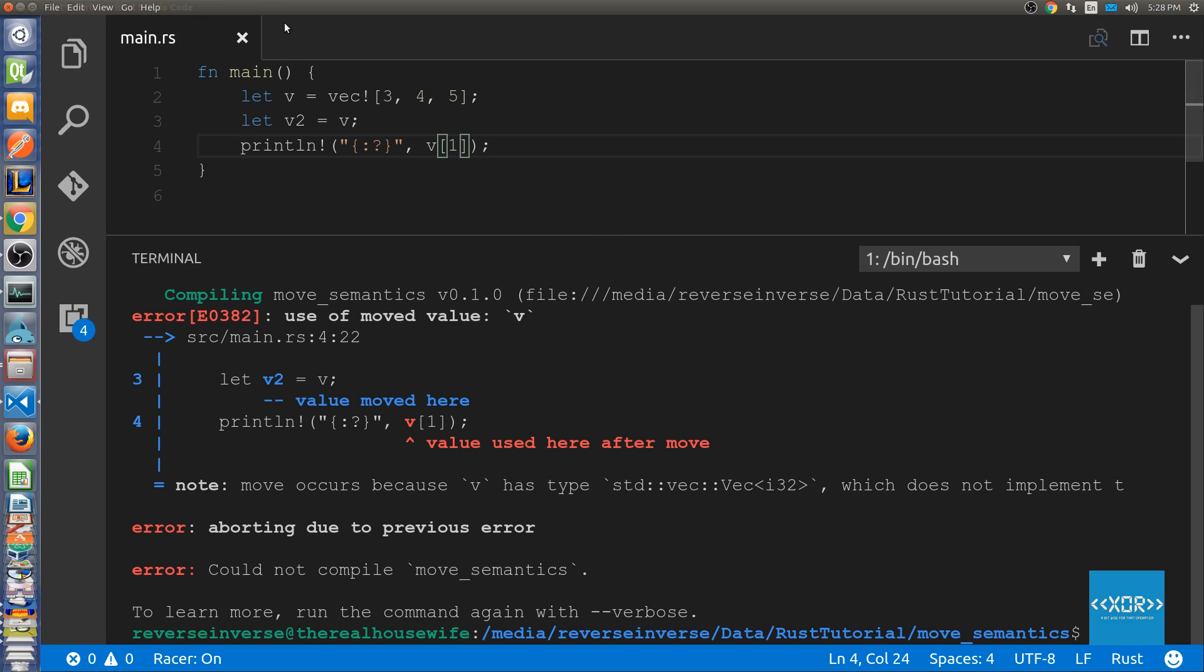Essentially without getting this too complicated too quickly, vectors do not implement the copy trait. Now I want to preface this by saying that all of the primitive types in Rust do implement the copy trait and thus this example won't work because what will end up happening is instead of moving the data from one binding to another you're actually going to copy it. So you're going to have two instances of the data bound to two different bindings.